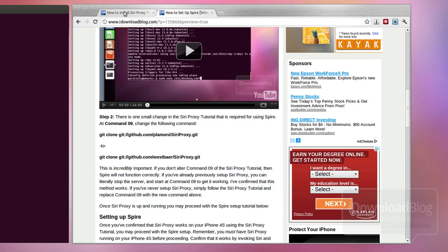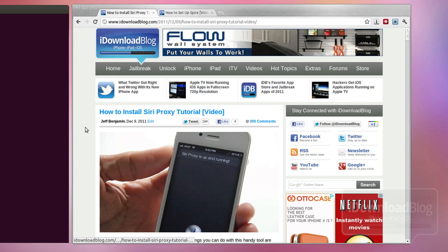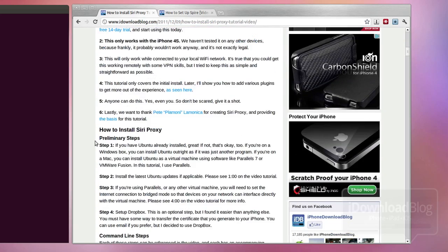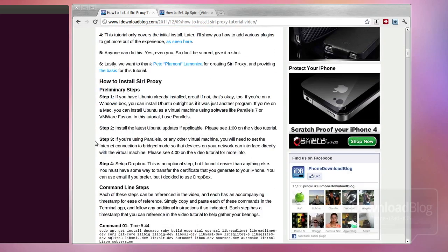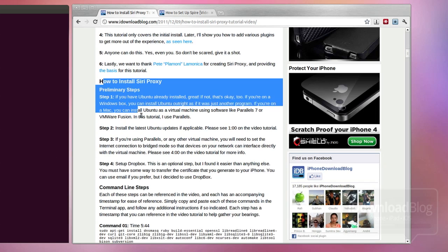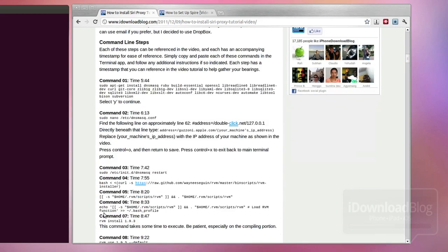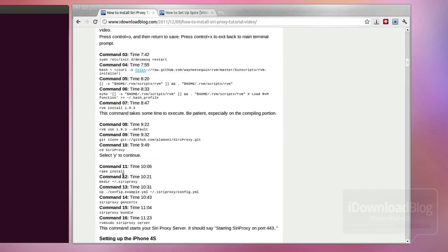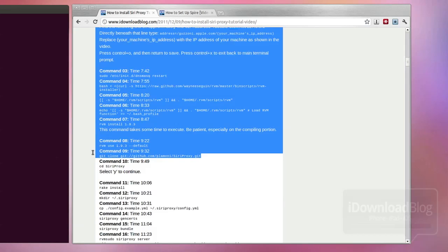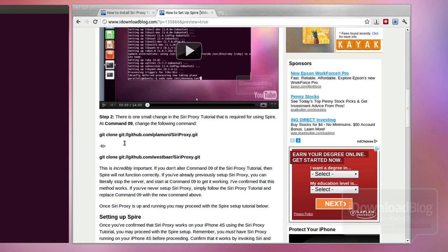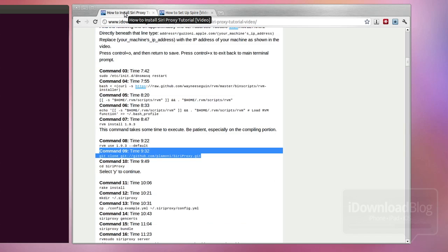Now, if you already followed our original Siri proxy tutorial, then this will be very familiar. It's basically the exact same thing up until command number nine. Once you get to command nine, there is a subtle change there that you'll need to note. So if you've already set this up, you can just start from command nine and go from there. If you already have the Siri proxy running using our previous tutorial, just start with command nine. There's no need to go back through all these steps.